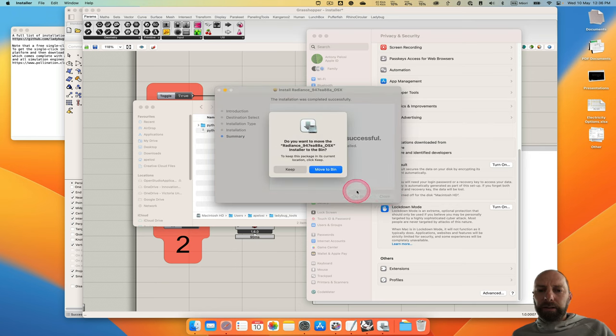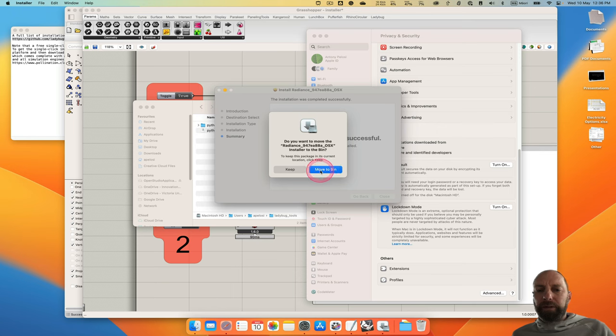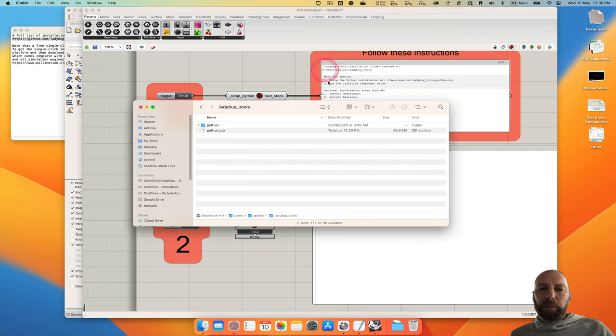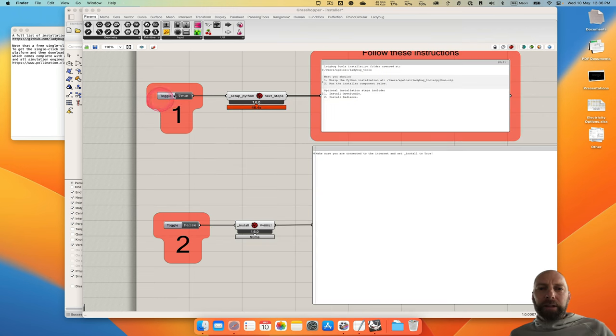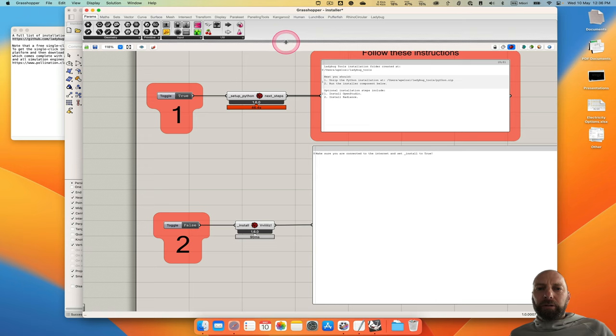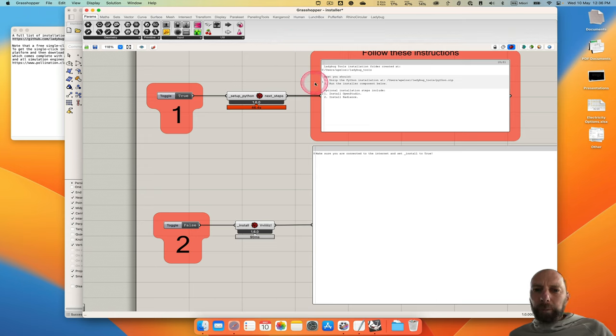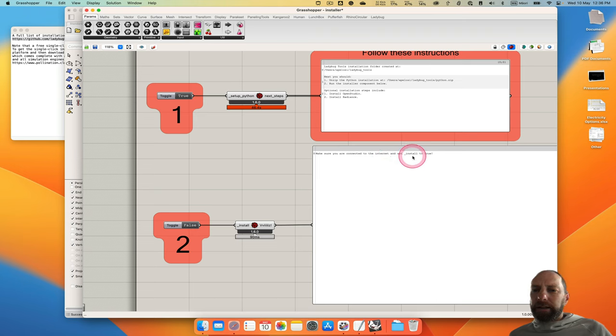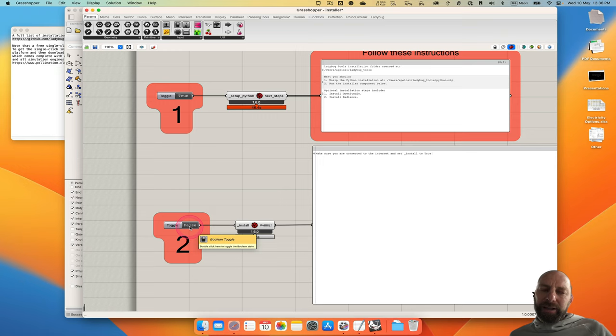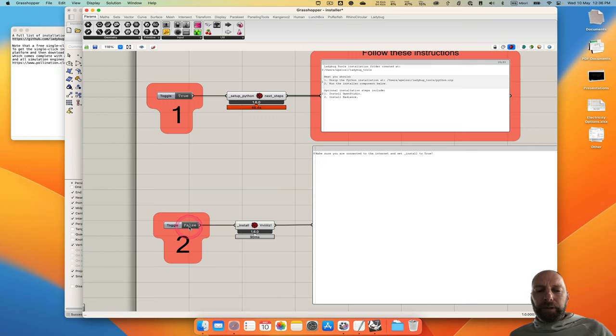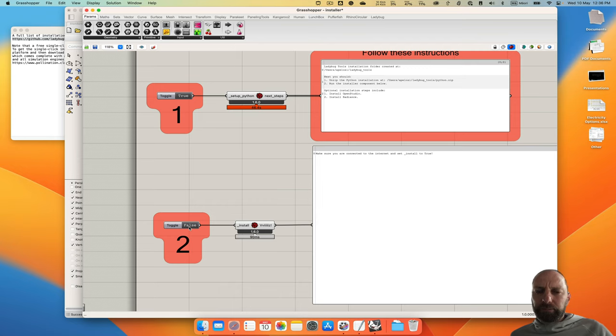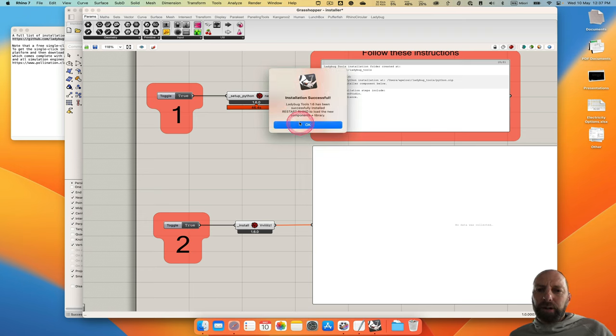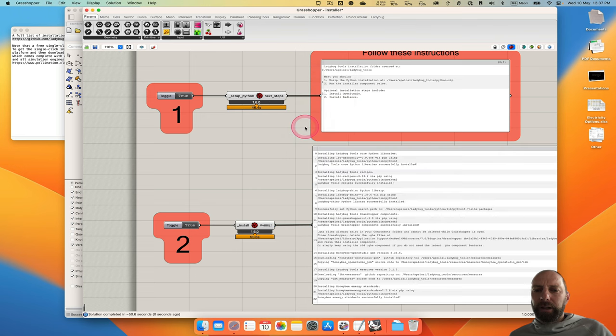So we can close that, and we can move that to the bin if we are done, and we don't need the settings anymore. So we come back to Grasshopper, and we've done that. So now we need to come down to this part, and it says make sure you're connected to the internet and then install to true. So we just double click, and then just wait because it will take a minute to start processing. So double click, and then you can see it sort of kicks in and starts doing what it needs to do. And this will take a minute or so as well. And it'll come up with Successful, and then it says it's been successfully installed, restart Rhino to make sure you load everything.